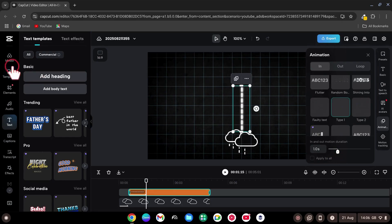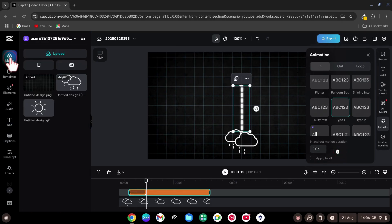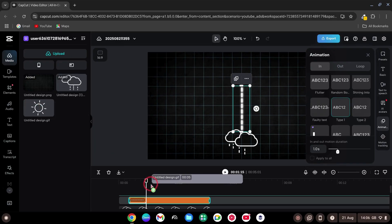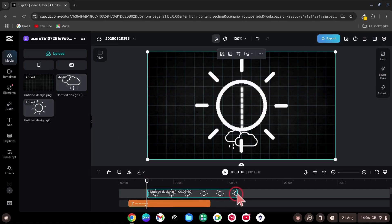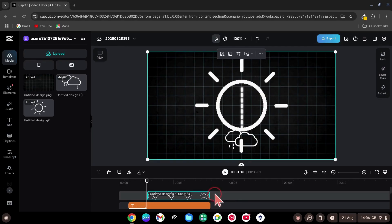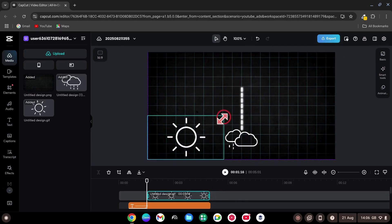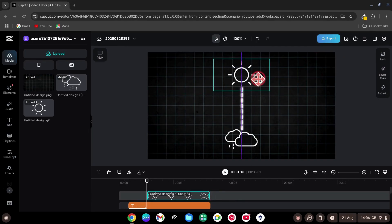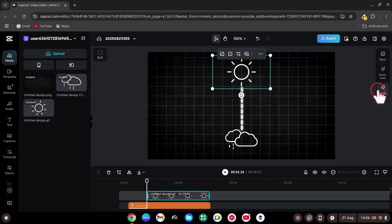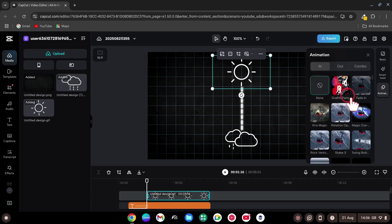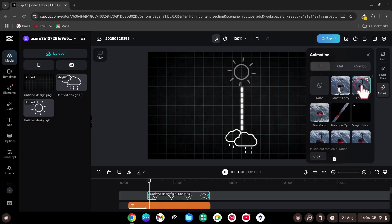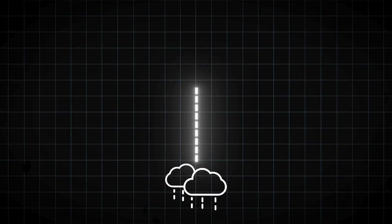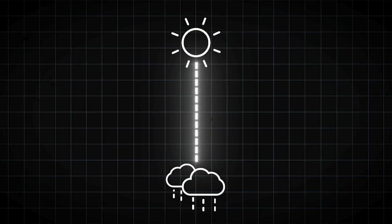Go back to your media. Now add your second graphic, the sun. Trim the layer to match your background length. Scale it down, place it at the top of the dashed line. Go to Animations and give it a fade in animation. That's our first look. Simple and clean.